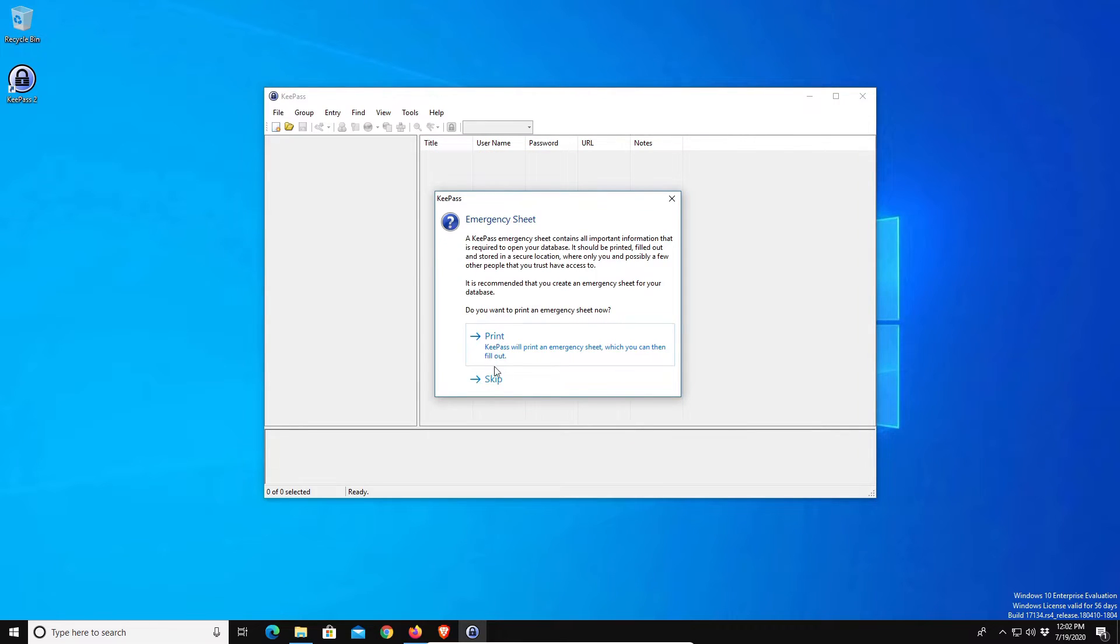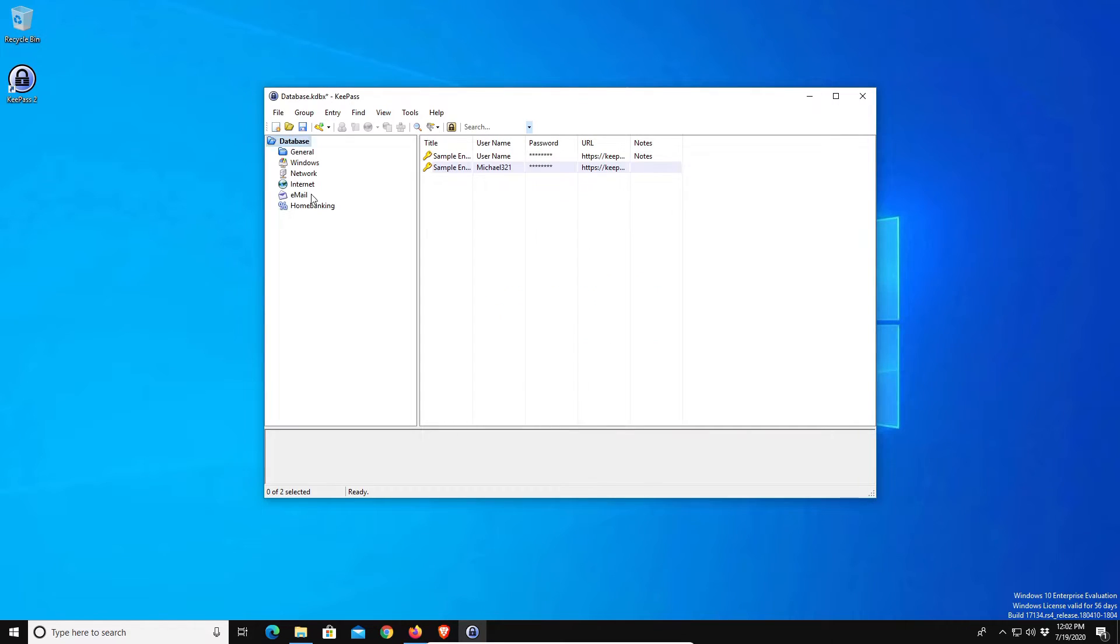If you would like to, you can print out this emergency sheet, however if you do that make sure you keep it stored in a safe place, do not just leave it out in the open. For this situation I'm just going to click on skip, and at this point we can see that the database has been created.